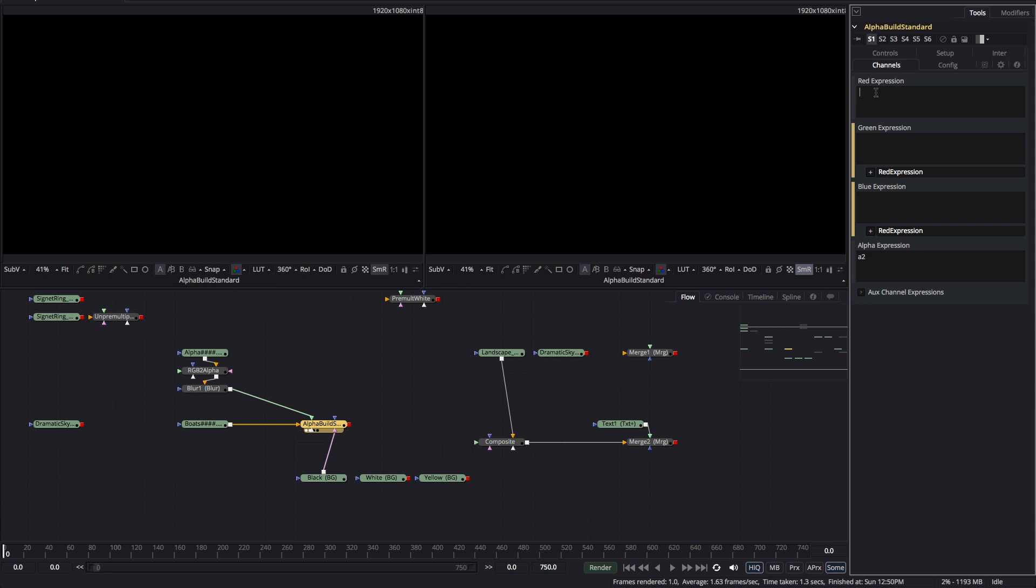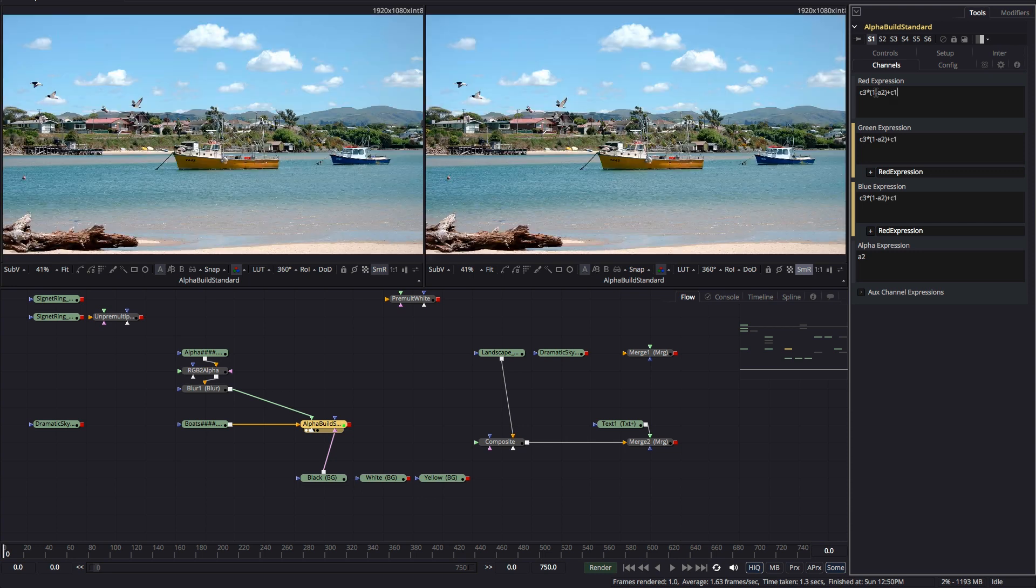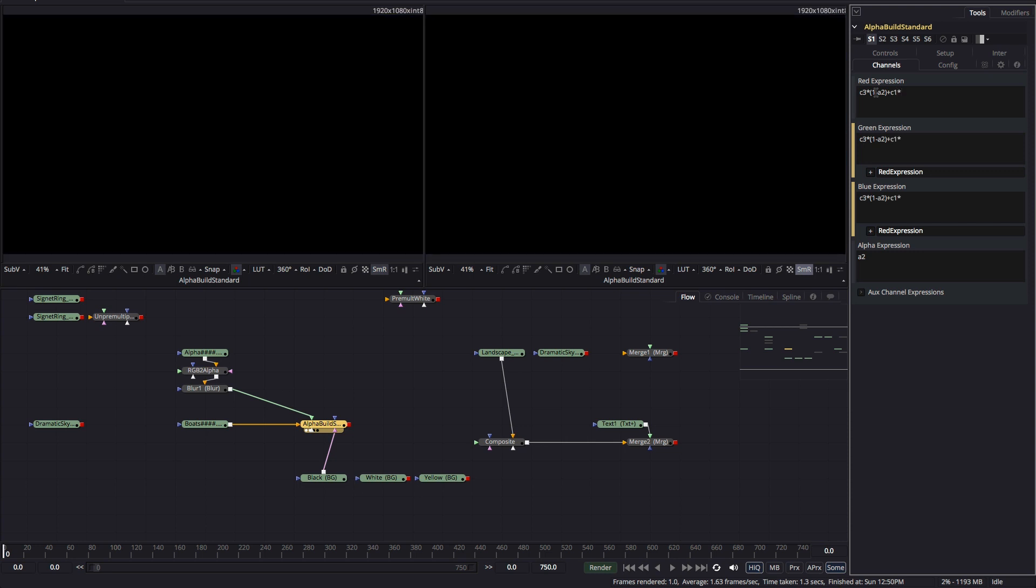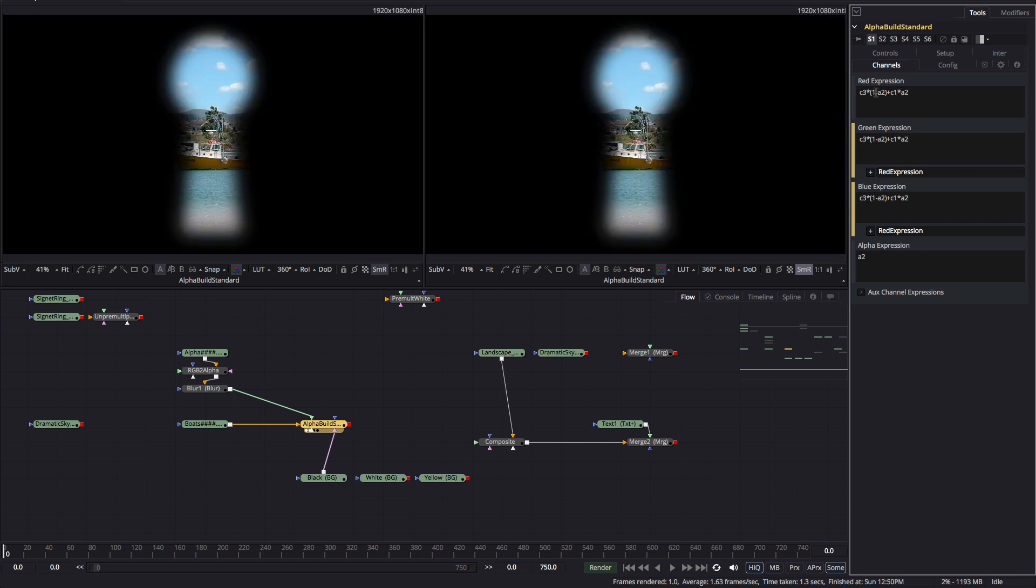So to do our usual normal or over operation I'll type C3 times open brackets one minus A2 close brackets plus C1 times A2. And obviously that's exactly the same. It's just a long way of expressing it.